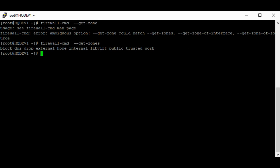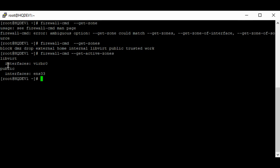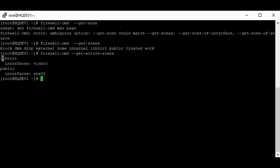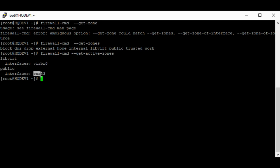To get the active zones on the system, use the command 'firewall-cmd --get-active-zones'. You can see the two active zones on the system: the libvirt zone with interface virbr0, and the public zone with interface ens33.